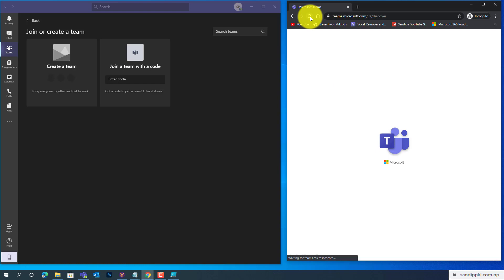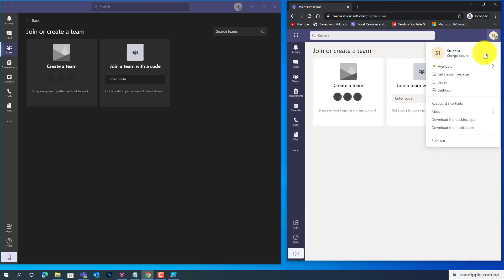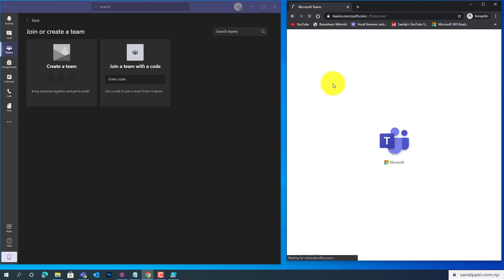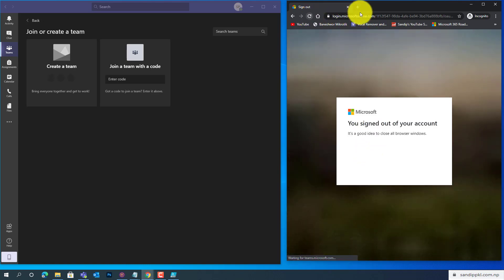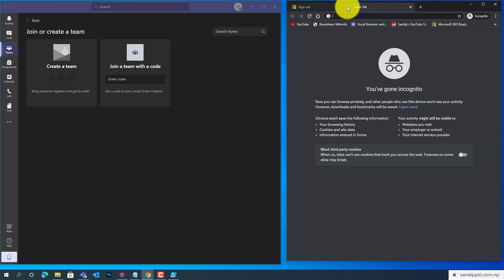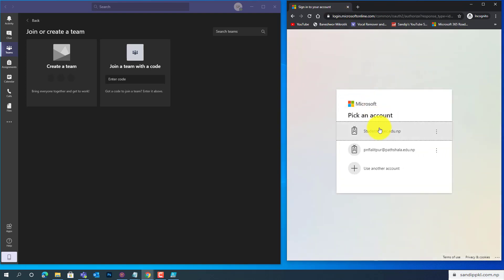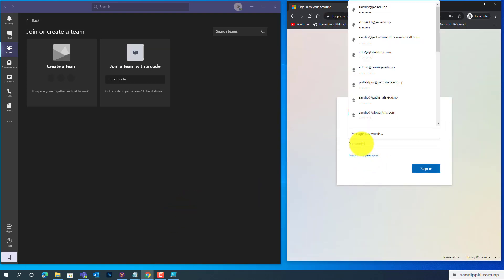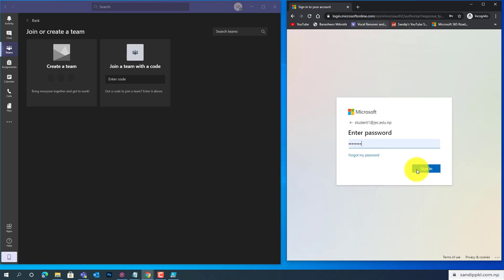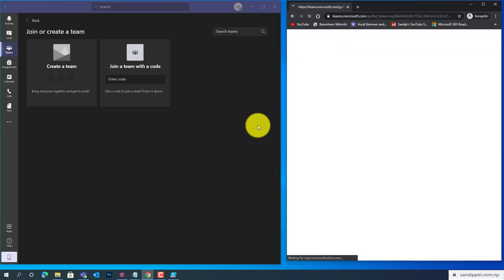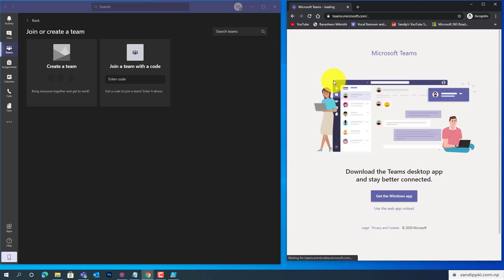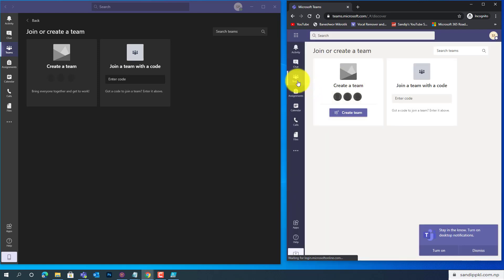Now let's check from the student account. Now let's log out and try to log in again. Teams, and password is, Student is same one. Now let's move to Teams.